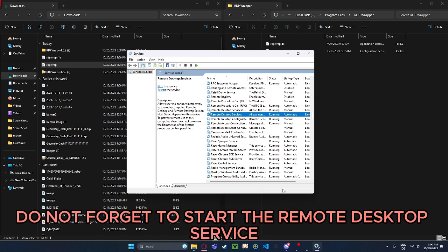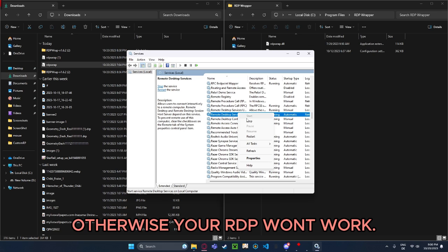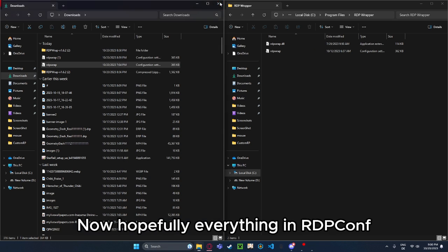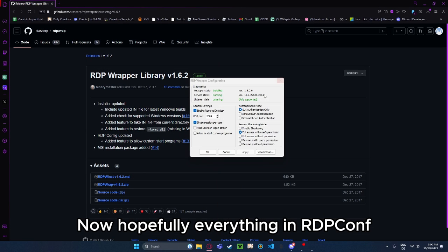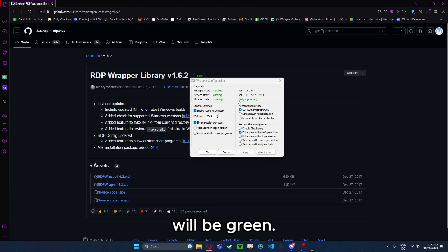Do not forget to start the Remote Desktop Service, otherwise your RDP won't work. Now, hopefully, everything in RDPCONF will be green.